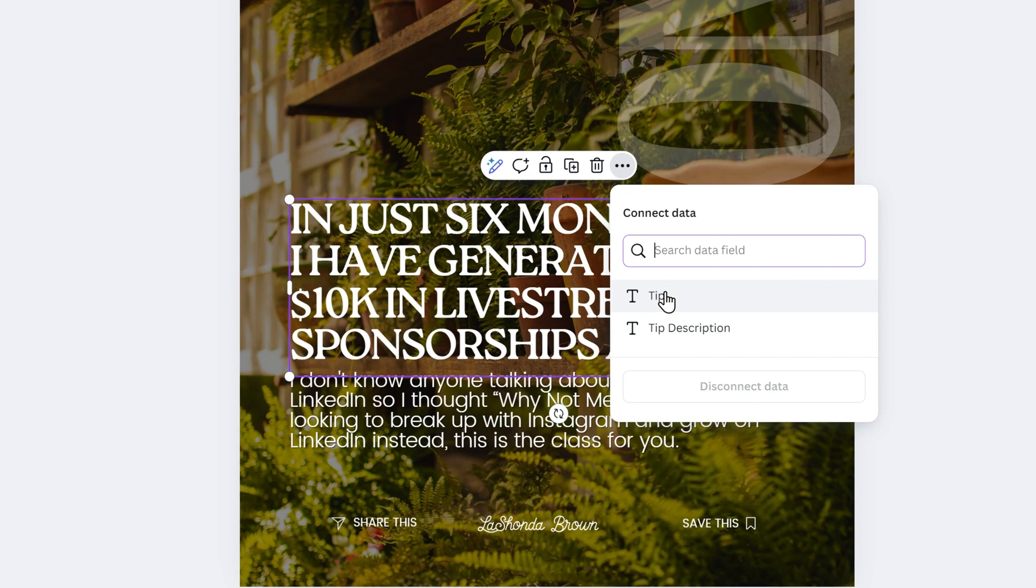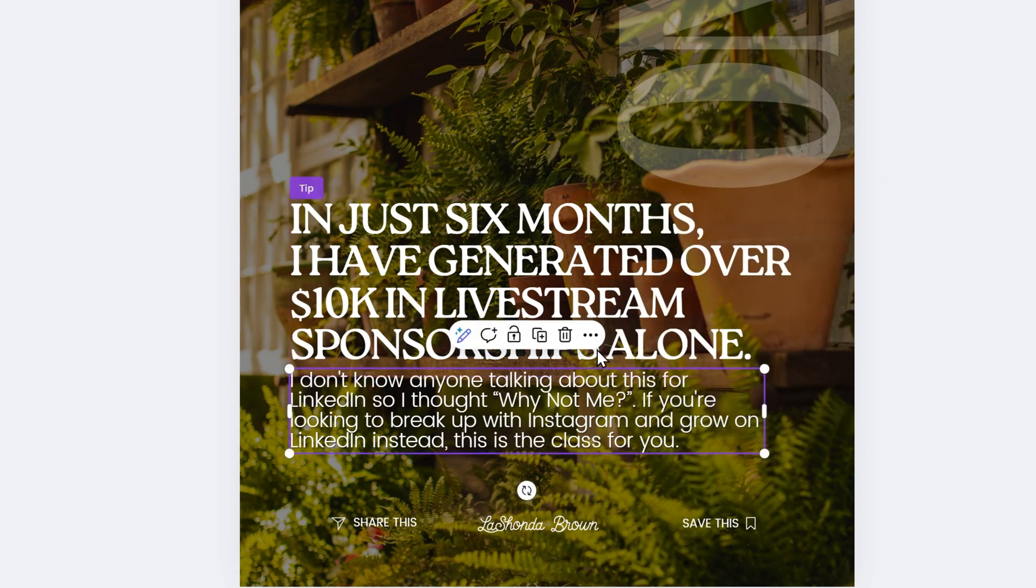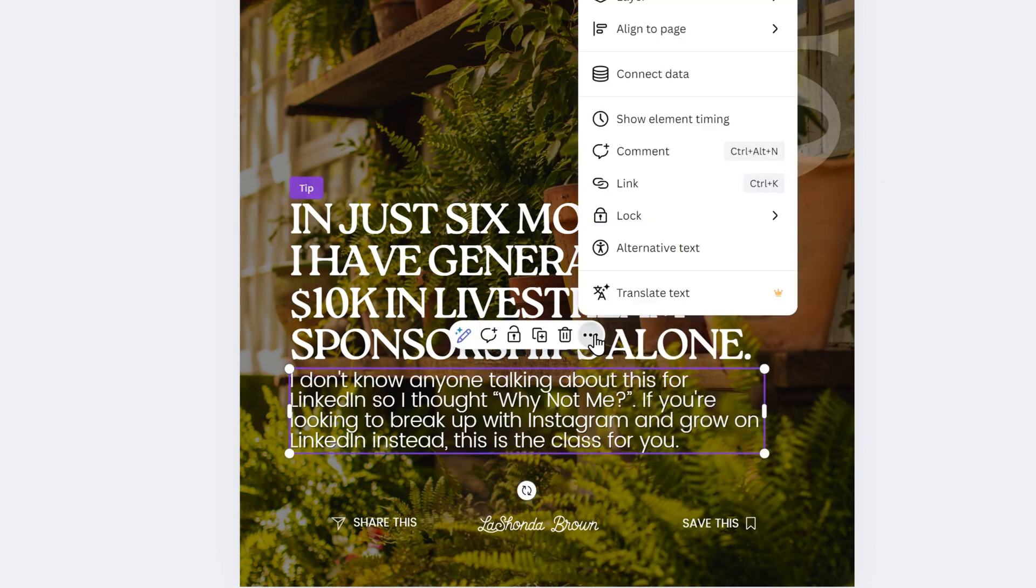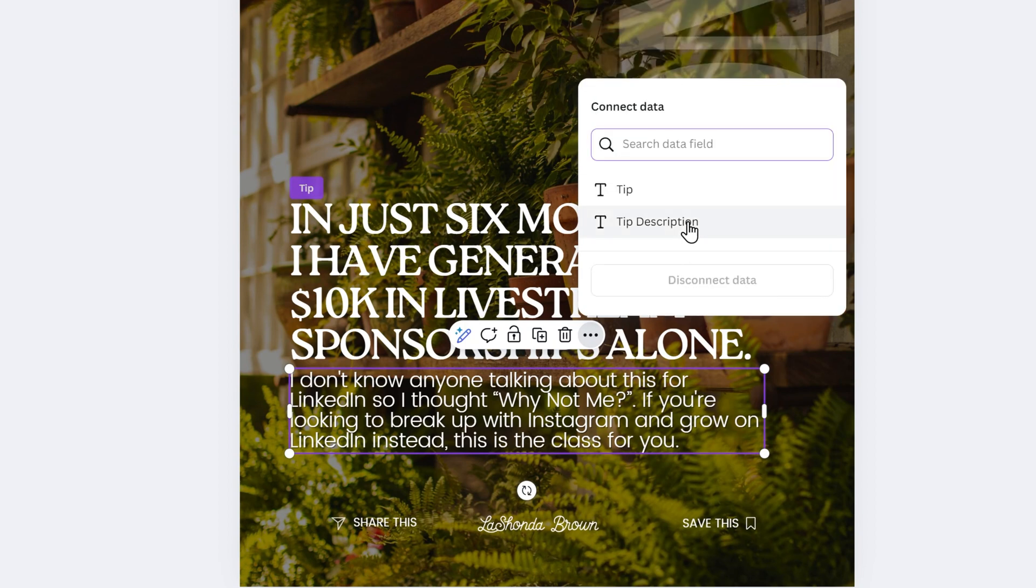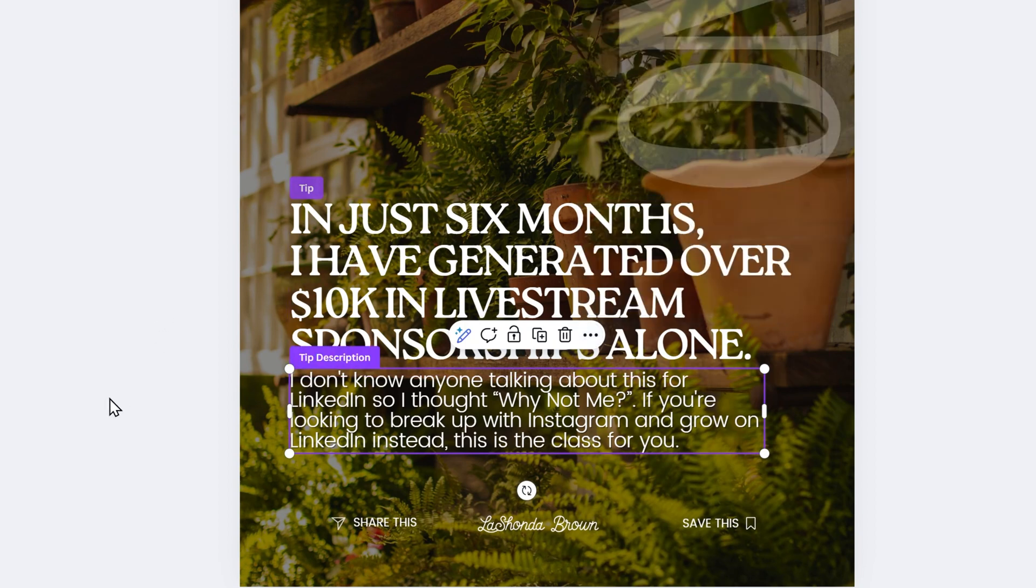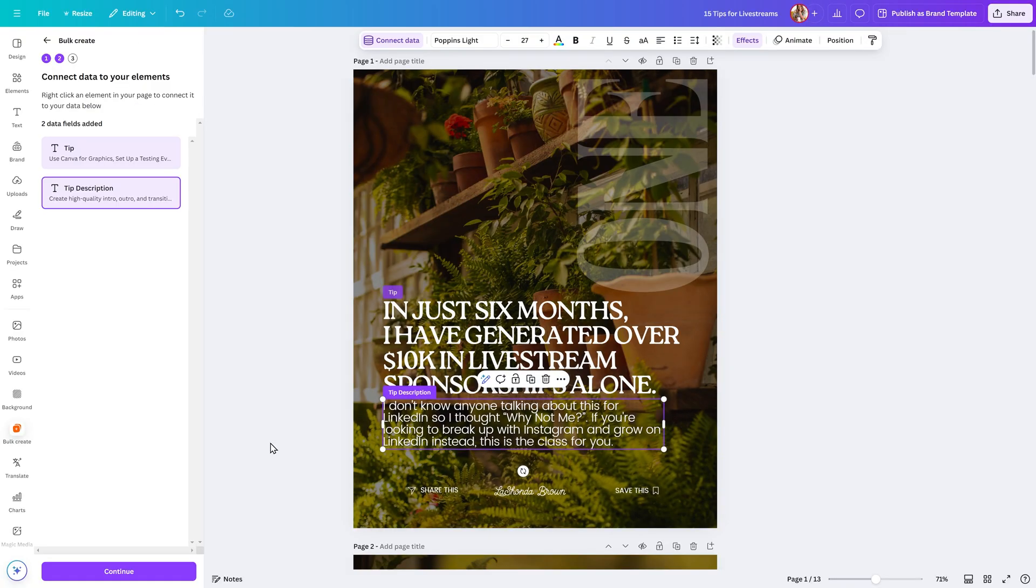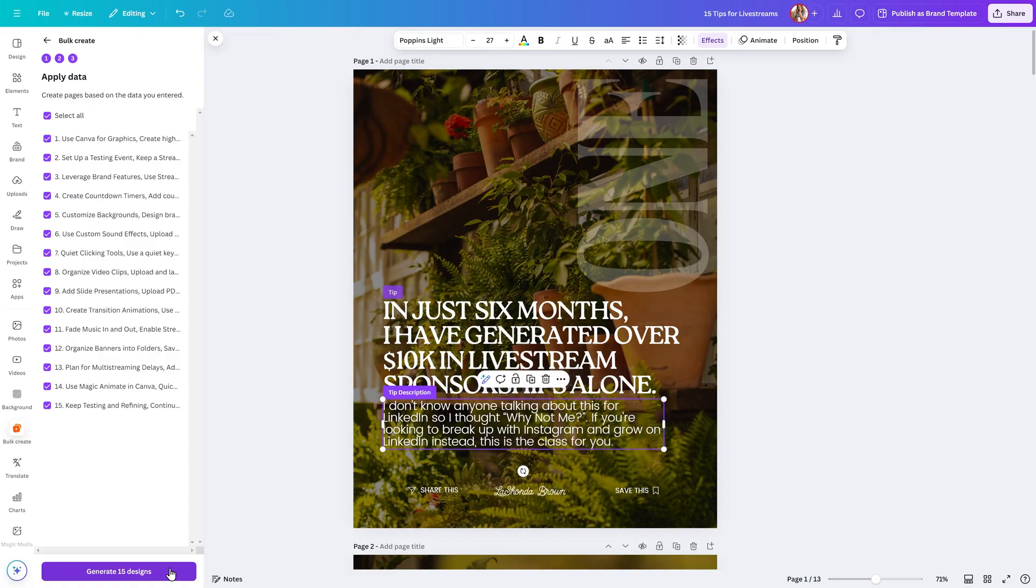Now we'll click on this element. Same thing, click on those three dots, and we'll connect to data and say Tip Description. Once the two data fields have been added, click on Continue.